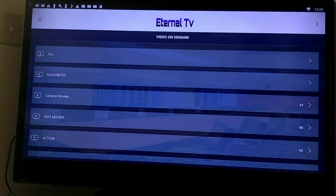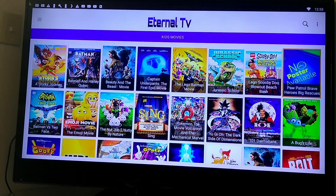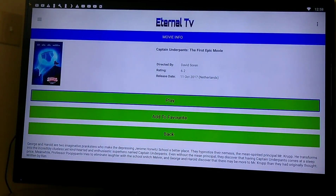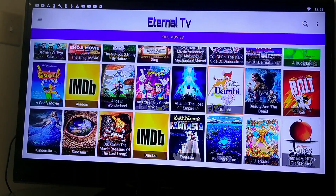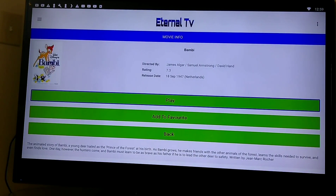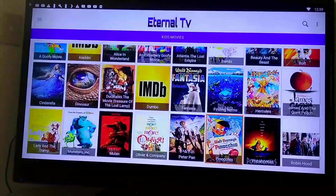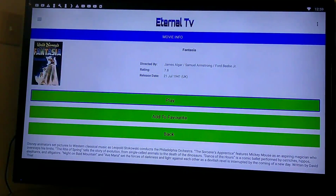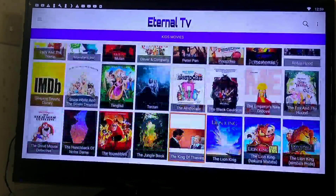Video on Demand section. They've got kids movies, action — I'm going to go to kids movies. It gives me a little synopsis — no trailers but it gives me a synopsis so you know what you're getting. You got Bambi — is that the original Bambi? Yes it is, 1947. And Fantasia — another oldie but goodie, 1941. Kids don't know nothing about this. Good movies here. Nice section, guys. Well done.